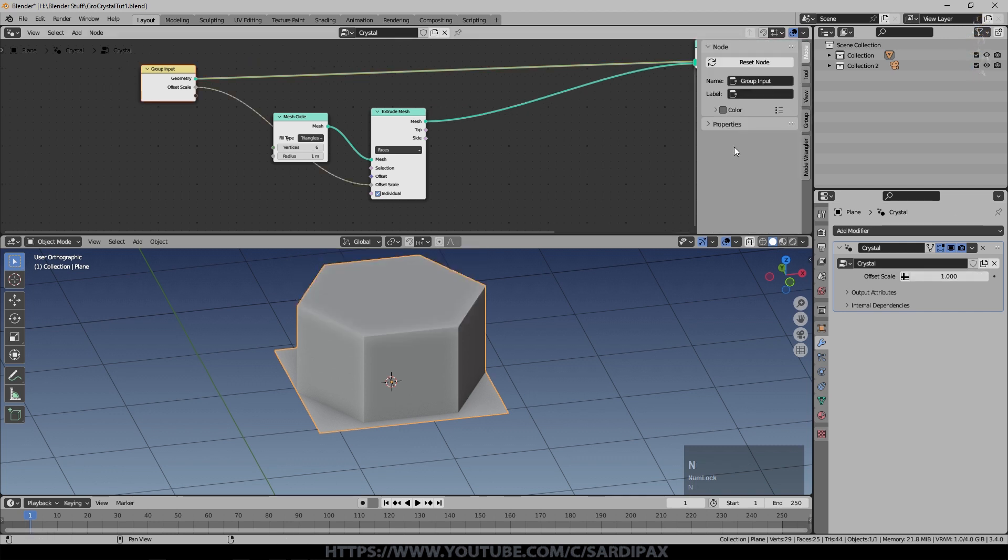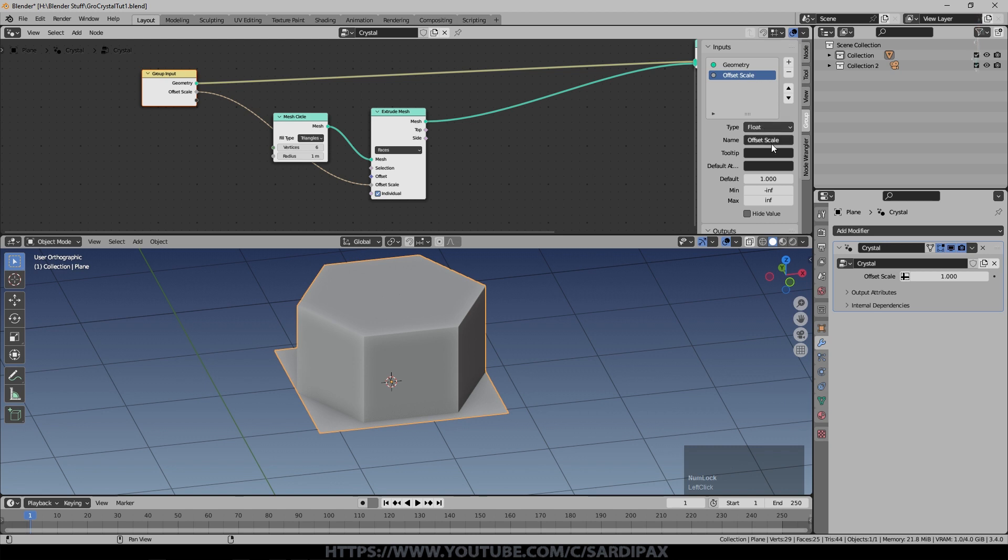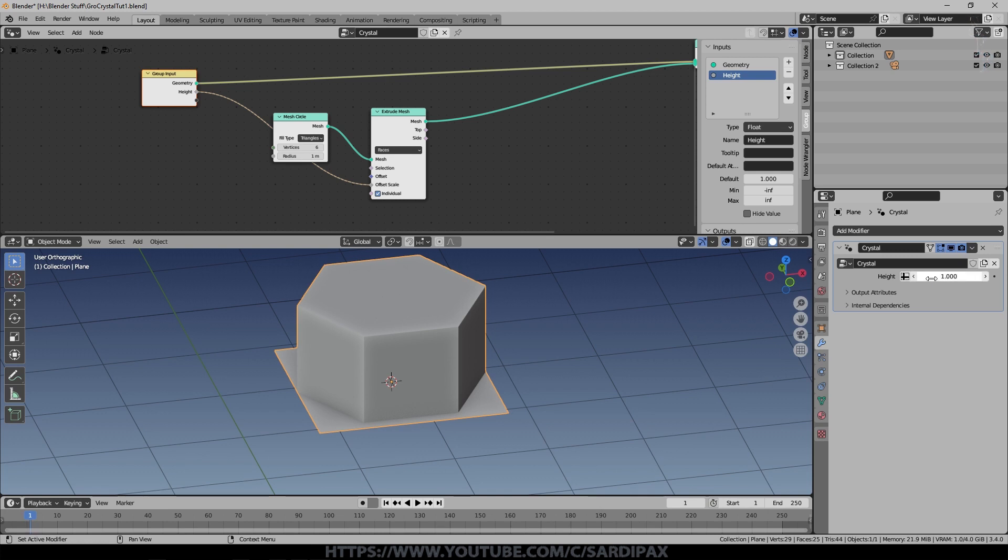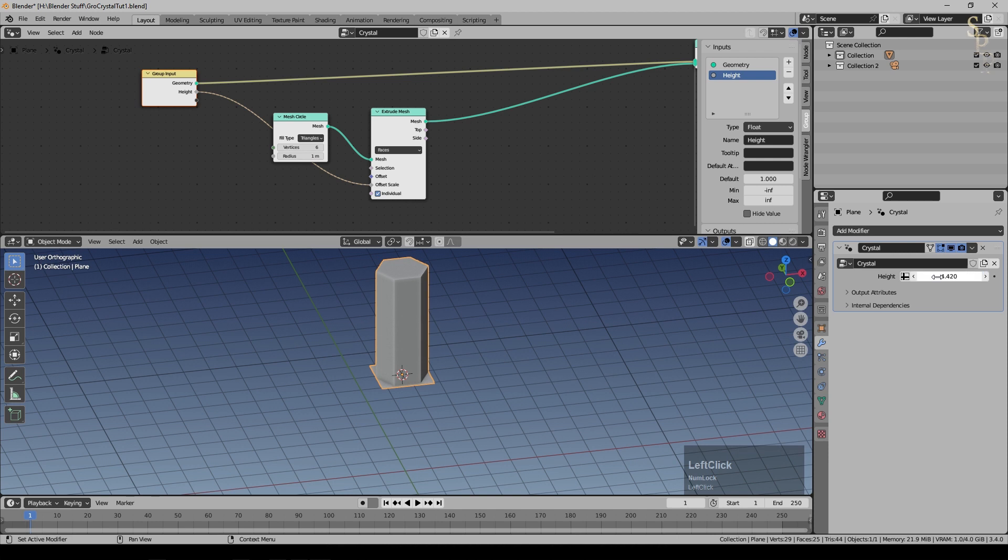I'm going to take that offset scale which is effectively how far it extrudes to here, which gives us an input that we can easily control the size of our extrusion. I'll press N and bring up the node properties and we'll just change that to height. I'm going to make that quite a bit bigger.